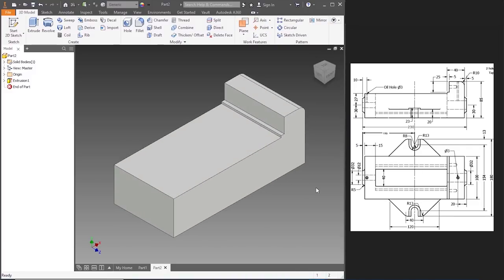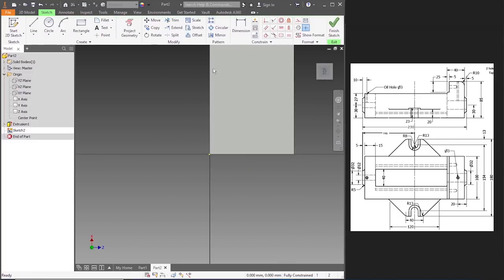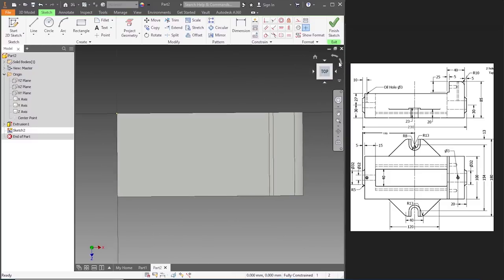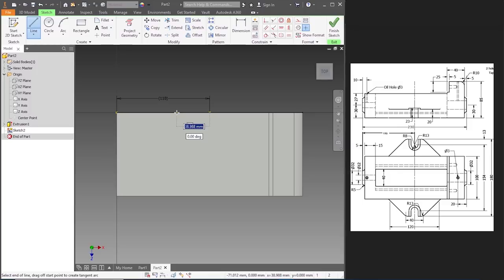Now we'll have to make the sides of it. Let's go to Origin XY plane, then Origin XZ plane, and then go to New Sketch. Once we go to a new sketch, let's draw the wing part of the body — that's the side part. The distance is 115 mm, we'll have to subtract 5 from that, so 115 minus 5 gives 110.